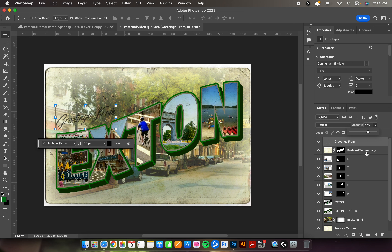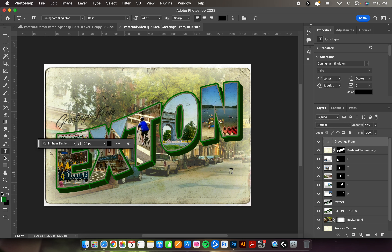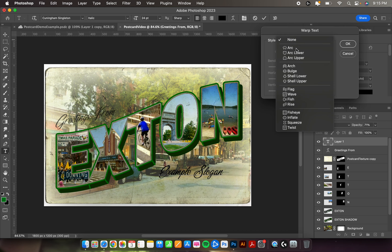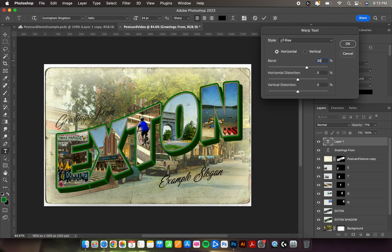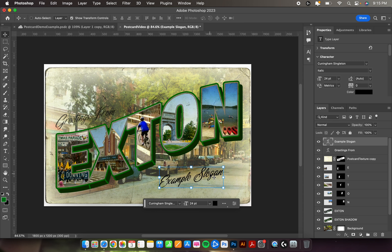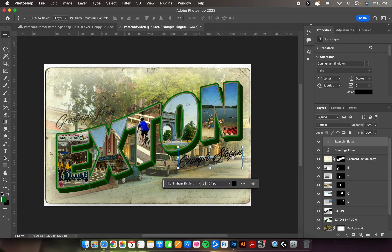Down at the bottom, normally you would have a slogan — for example, Philadelphia has 'The City of Brotherly Love.' I'm going to type 'example slogan' since Extant doesn't have one. Click the curved T, change the style to Rise, set the percent to 30, and hit OK. Take the Move tool and move the slogan into the bottom corner. Change its opacity to around 75.